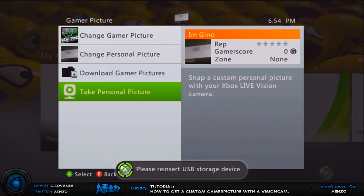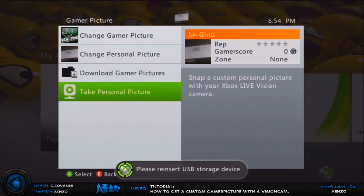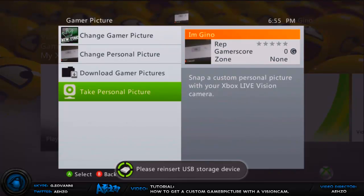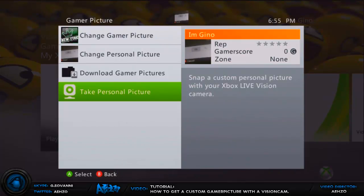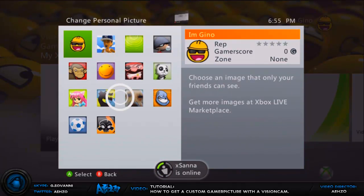Alright so now once you're on your console, you can unplug your USB device from your computer and now plug it back into your Xbox 360. And I'm going to try to get this thing in here. Alright now once it's plugged in, this message thing should go away right now in a couple of seconds. OK now after it went away, you can go back up to change personal picture.